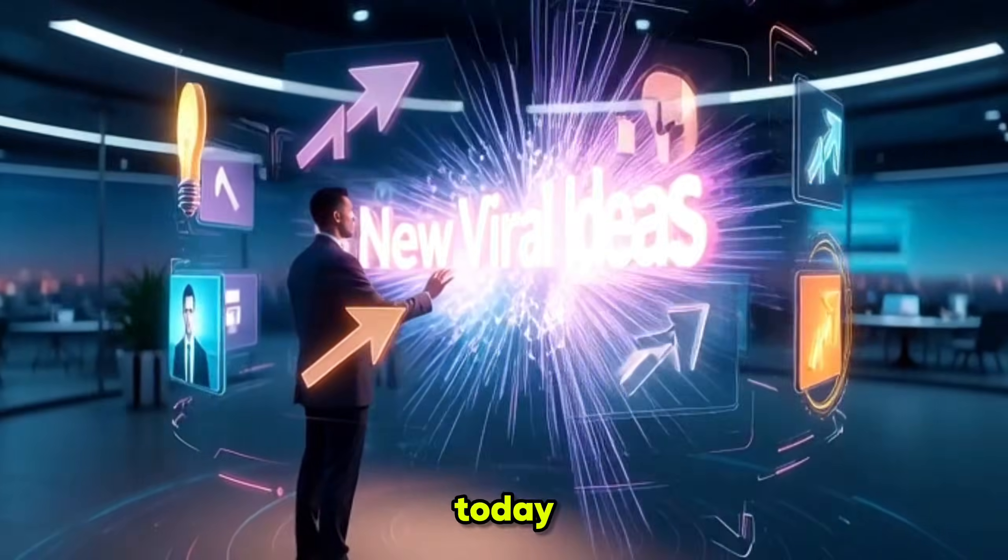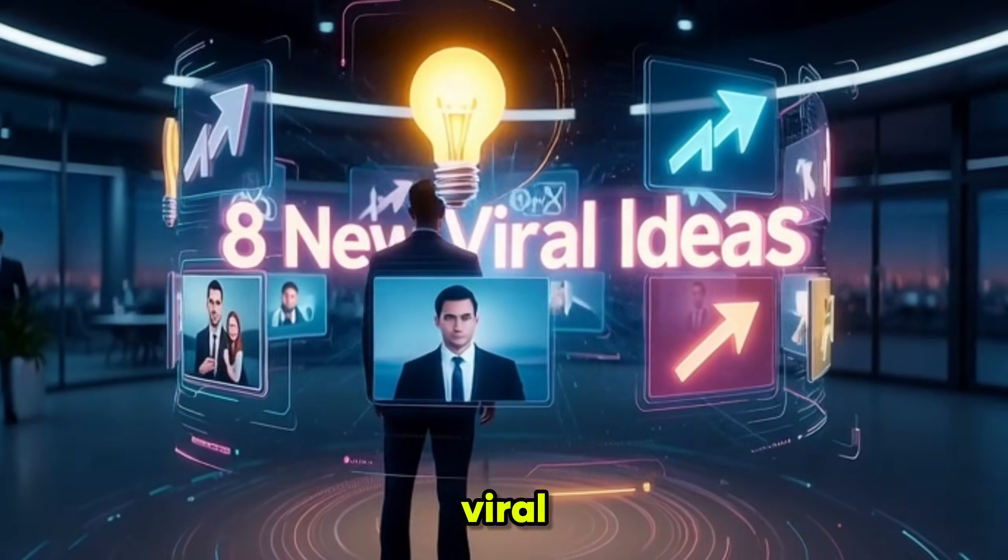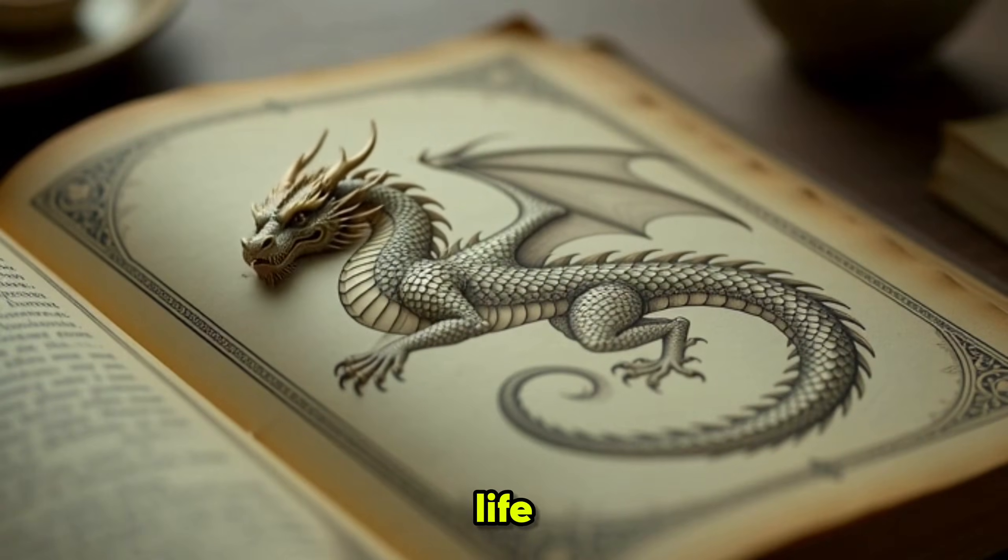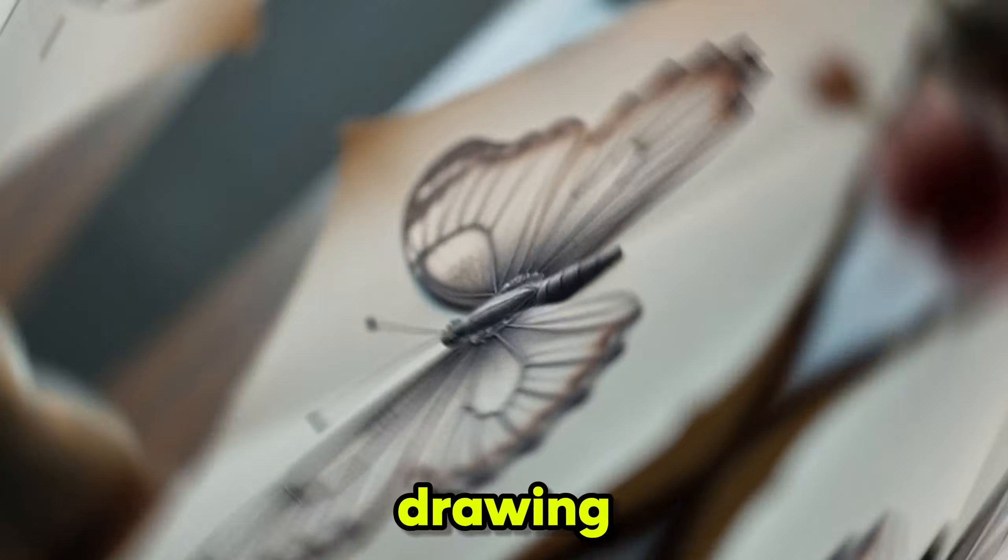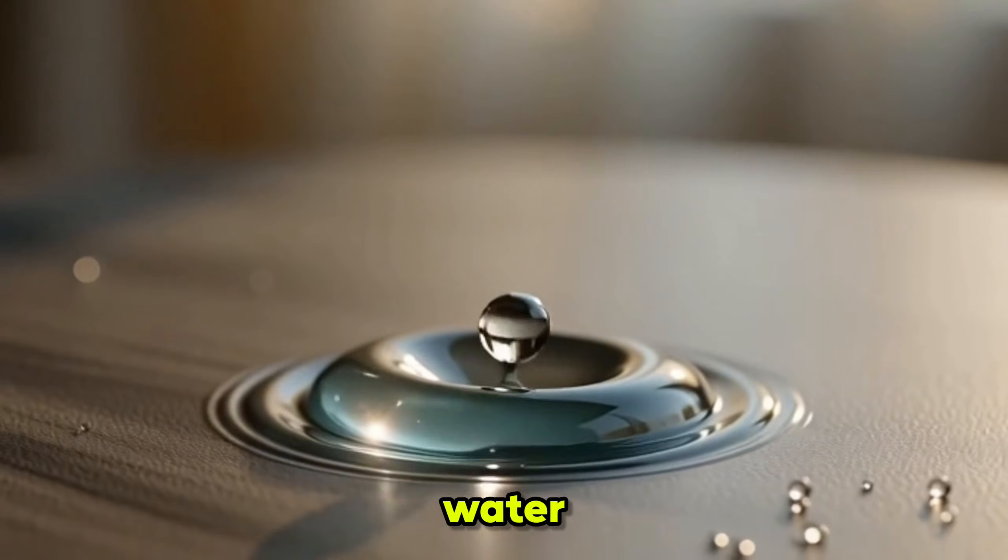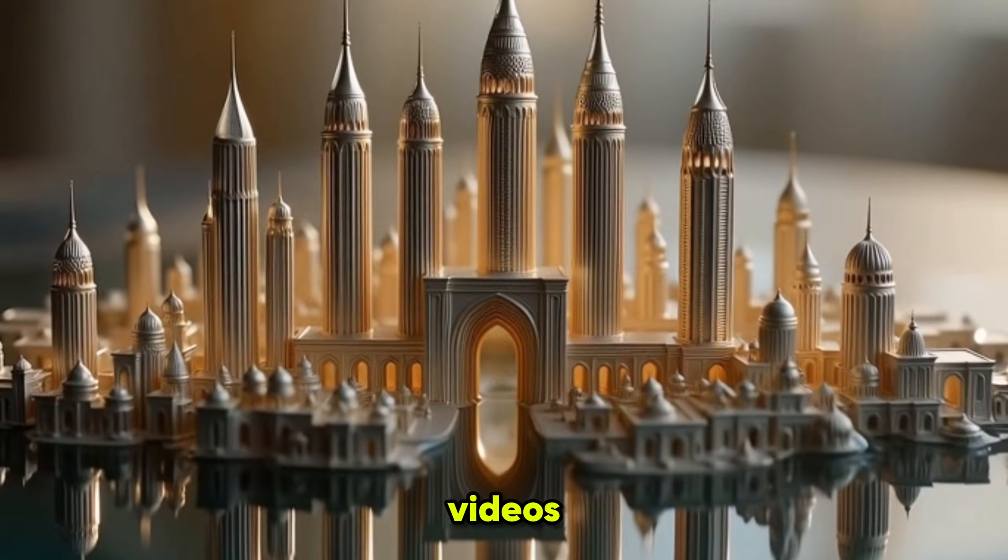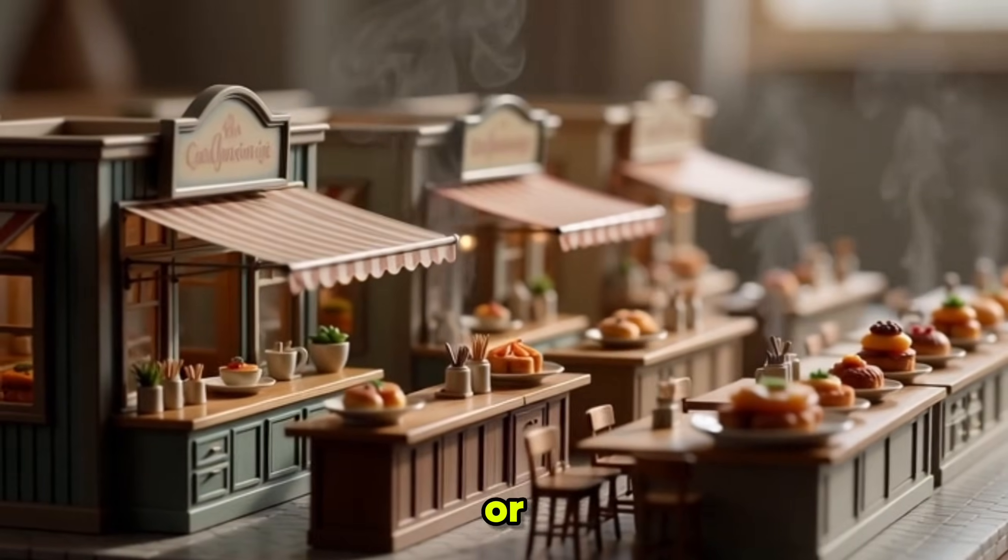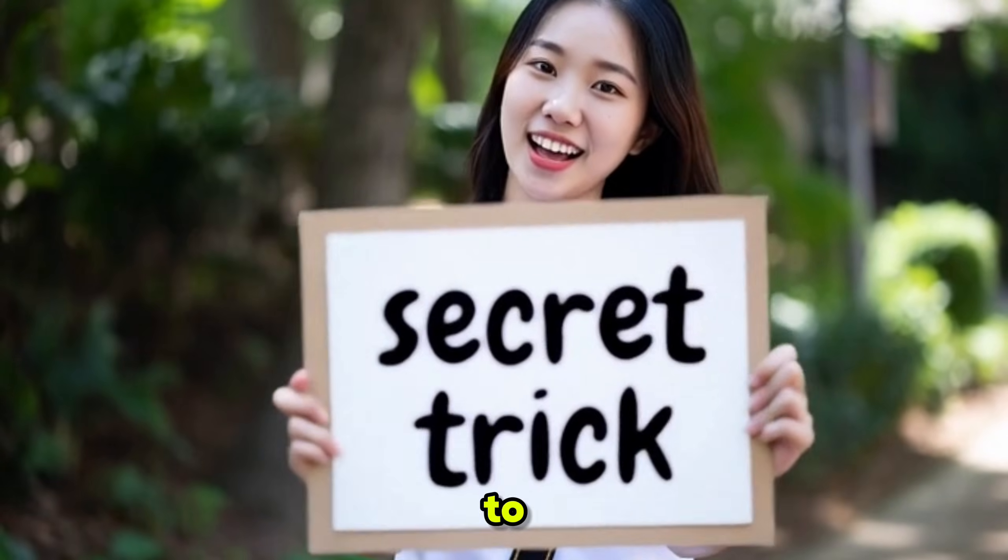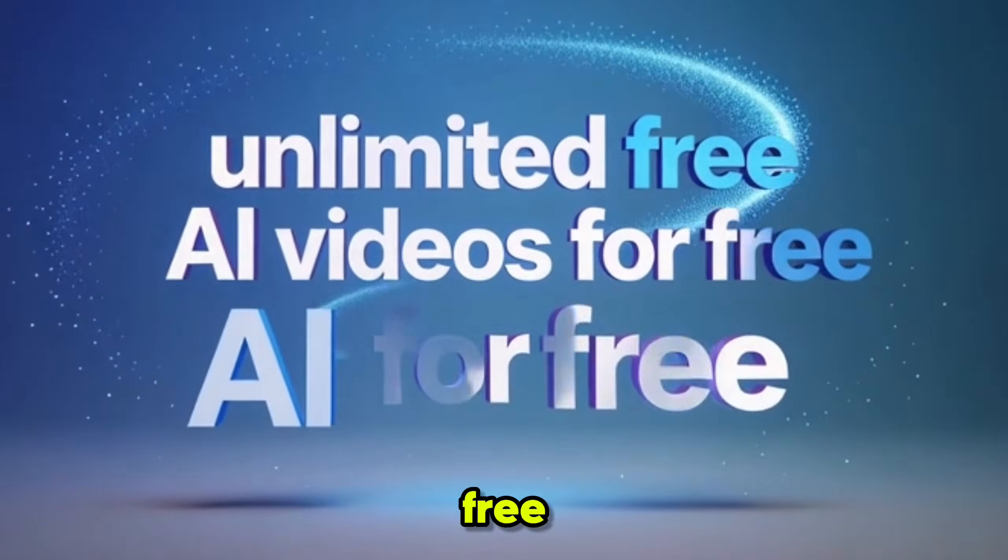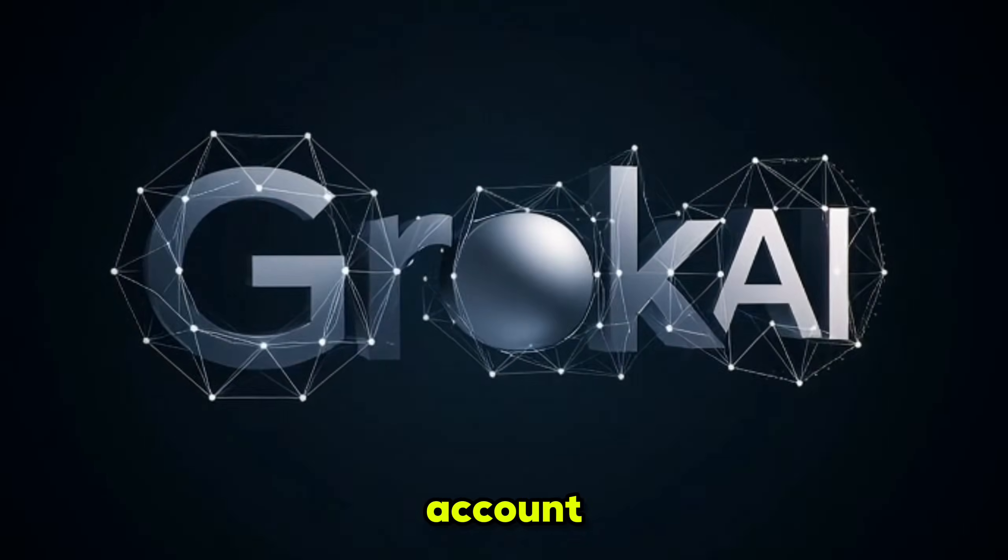Not only this, but today I will show you 8 new and viral ideas which include ancient book-to-live creature videos, powder seeds-to-tree videos, drawing-to-live AI videos, water drop-to-country artwork AI videos, creating miniature restaurants or shops videos and the best part you will learn a secret trick to generate unlimited AI videos for free from a single Groke AI account.